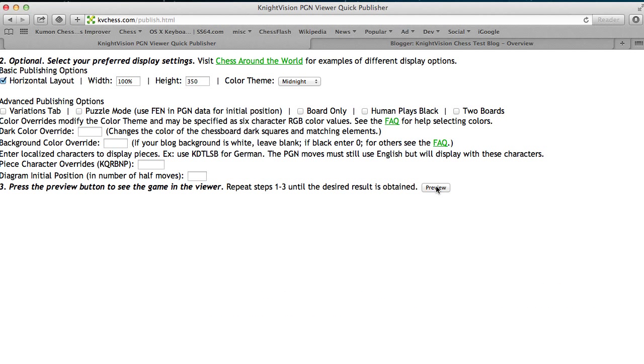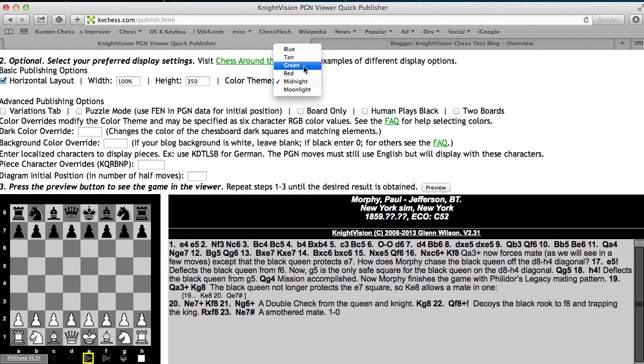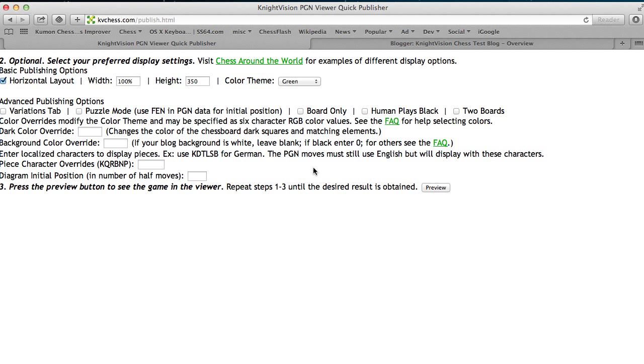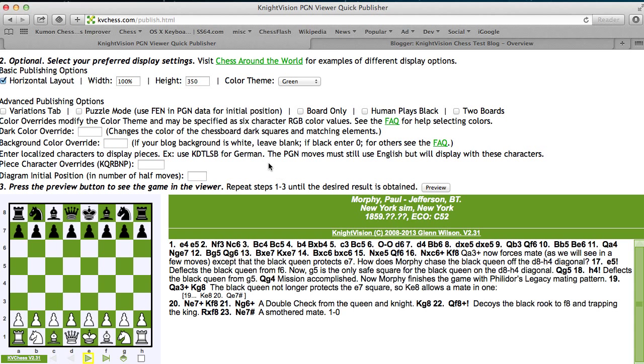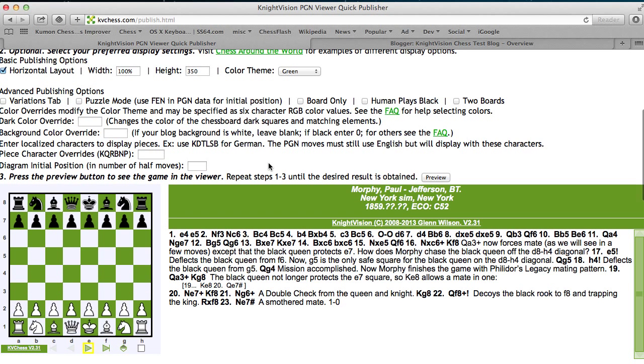And you'll see different predefined set of colors. Let's try green and preview. Look at this green color. Some people don't think it's all that attractive, but they want green. One of the things you can do is also override more specifically the colors if you don't like the colors in the color theme.